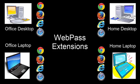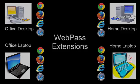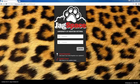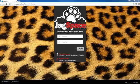I'm using Google Chrome for this demonstration. If you navigate to jagspace.uhv.edu, you can click on the System Check to begin this process.